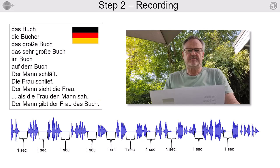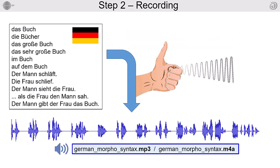Leave a pause of about one second between each sample. The result should be a single file in an MP3 or an M4A format.